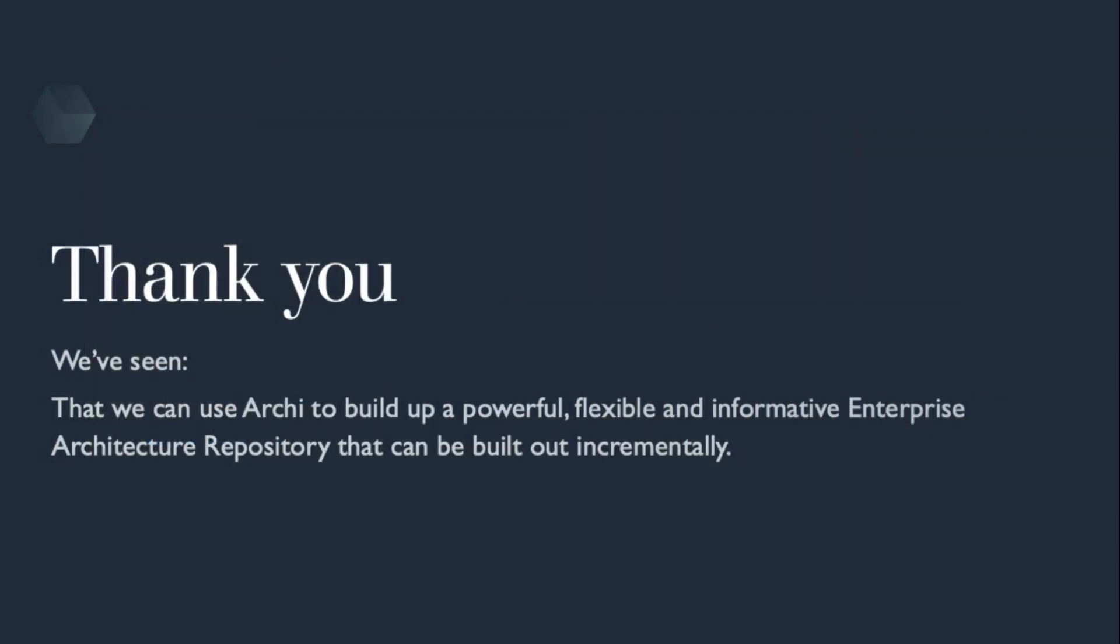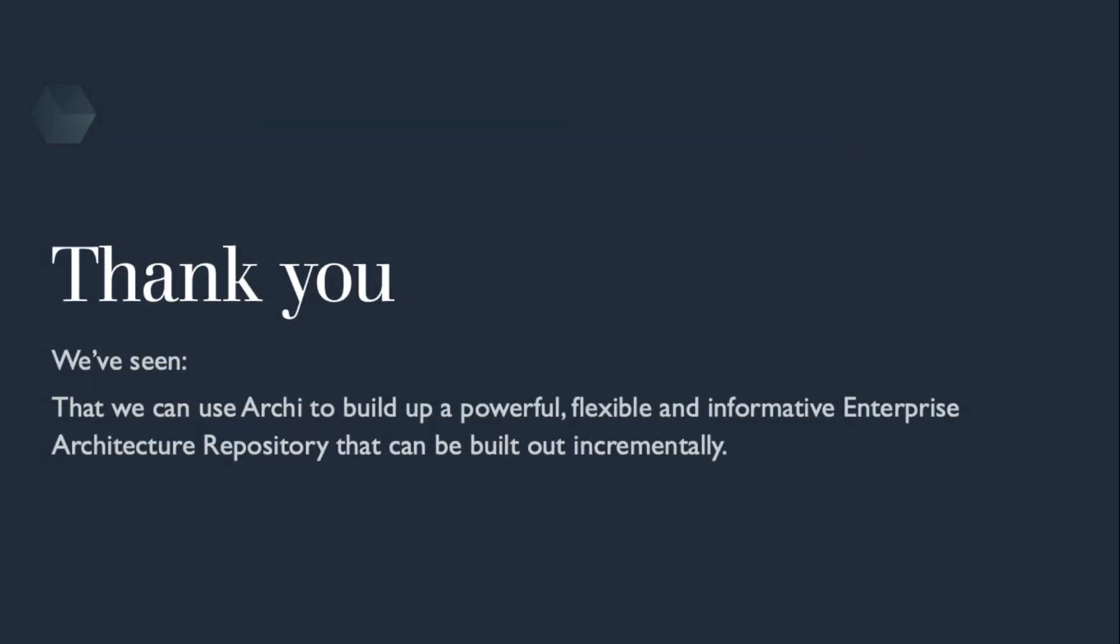So that concludes our session. We've seen that we can use Archi to build up powerful, flexible and informative enterprise architecture repositories that can be built out incrementally. I hope you got some value out of this and it's helped you fast-track your understanding of Archi and the ArchiMate framework. Once again, thank you for your time.